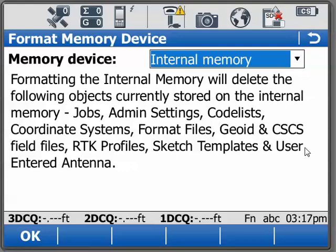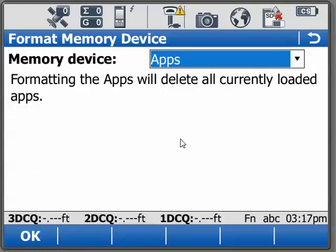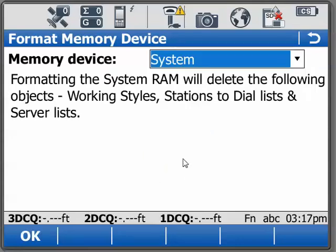Before we do that we always want to back up anything to an external device so that we can recover it. We also have our SD card, USB stick, and any applications — if we have an application that might have been corrupted we can delete the apps and reload them — and then the system RAM.